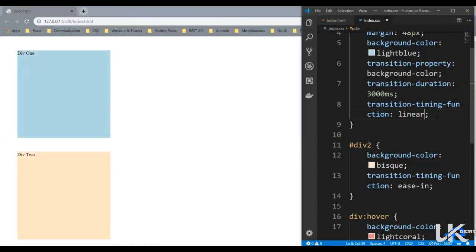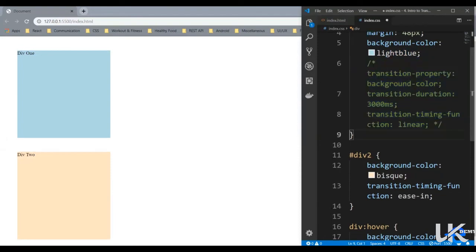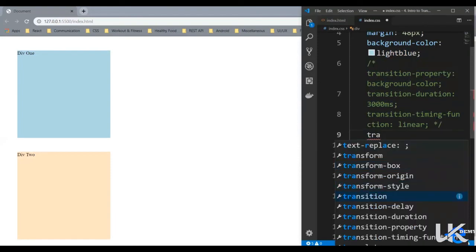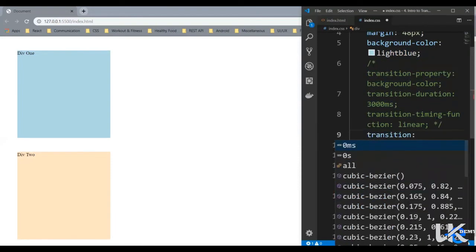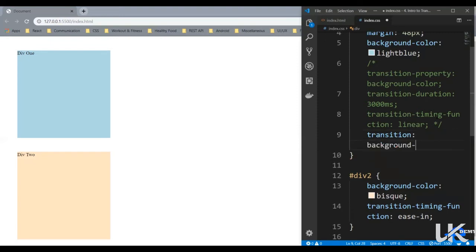There's a shorthand property for this transition properties. It's called transition. So let's try that. Let's comment these first. Let's say transition. So whenever we work with shorthand properties, sequence becomes very important. So the first one is transition-property. So in our case, it was background-color,